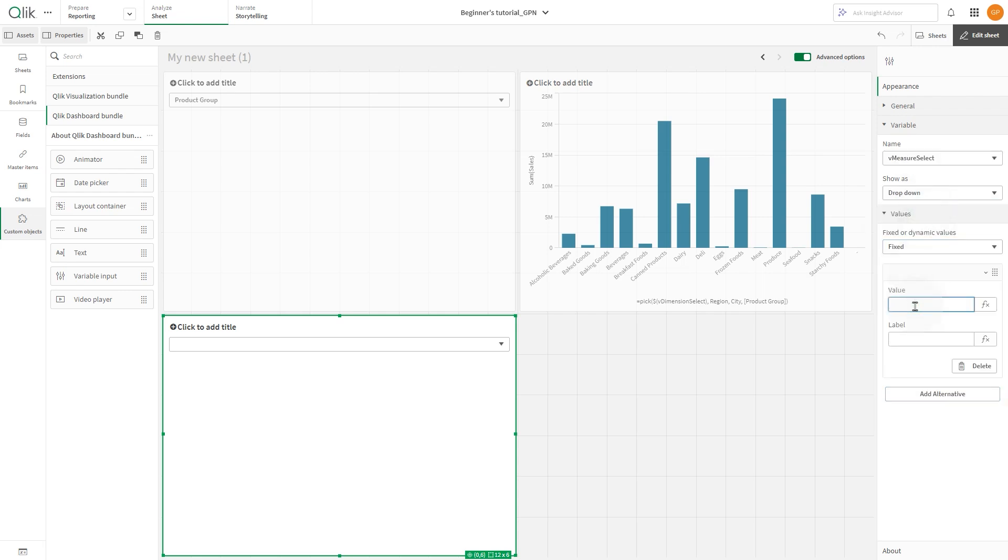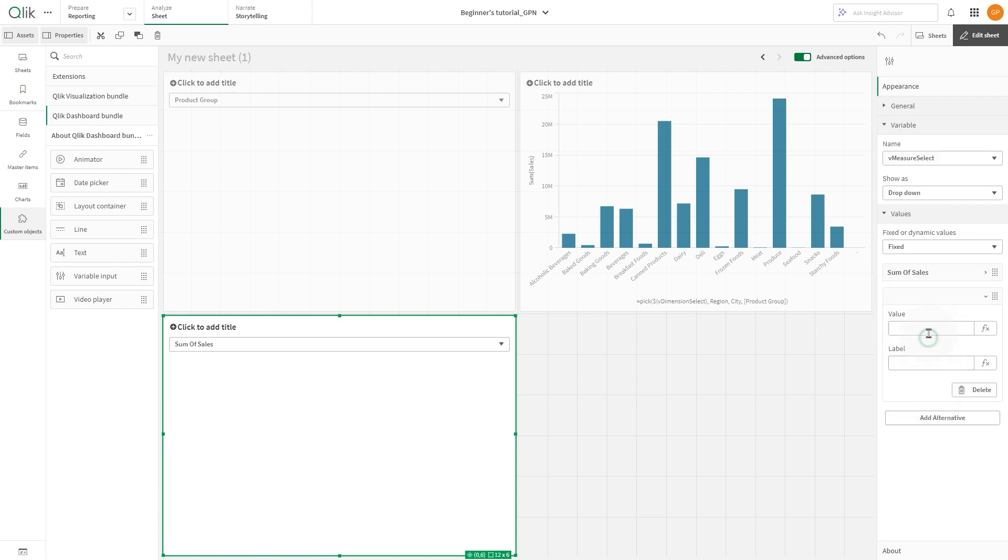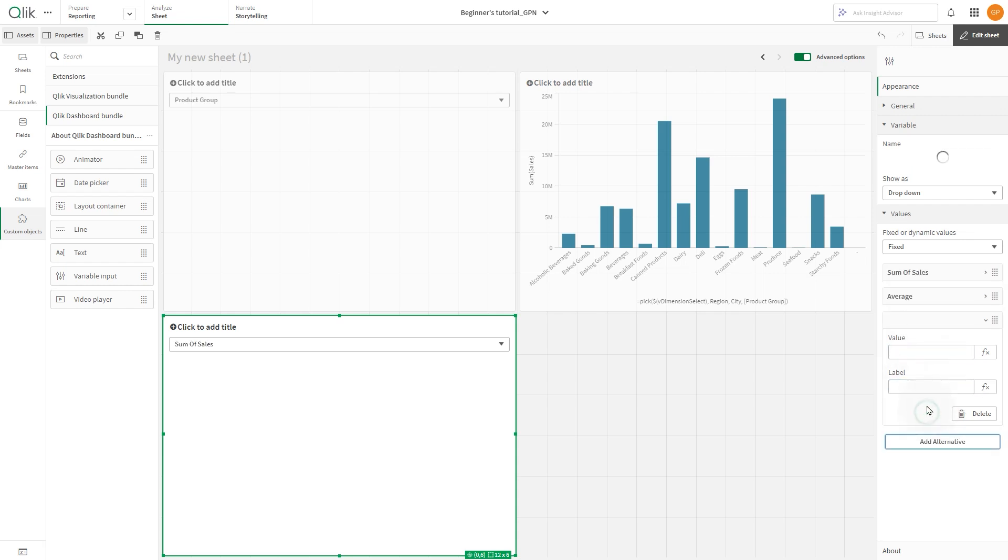Then define the values for the drop-down. Set the first value to 1 for the sum of sales, the second one to 2 for average sales, and the third one to 3 for max sales.